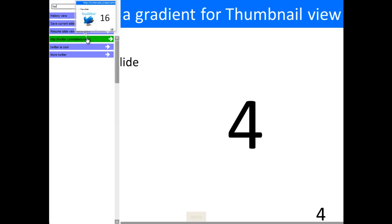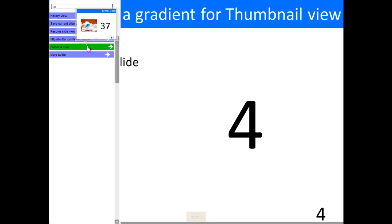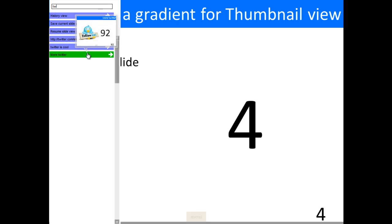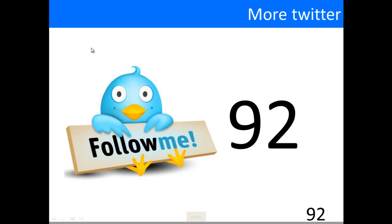If I mouse over, I can see slide 16, slide 37, and slide 92. There you go, I've gone to slide 92.